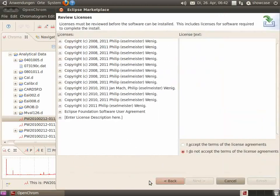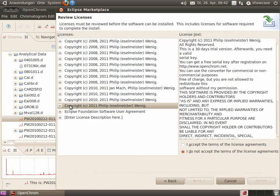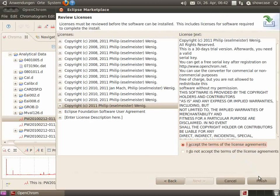And take a look at the copyrights. Accept them and finish the installation.